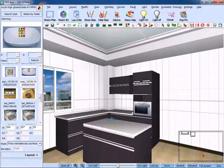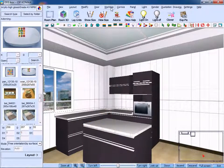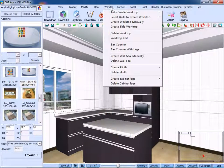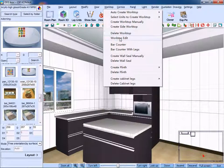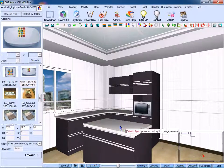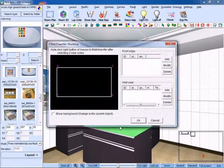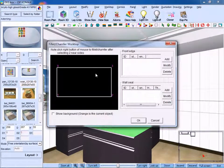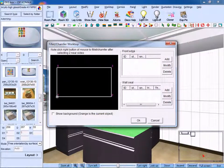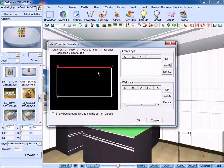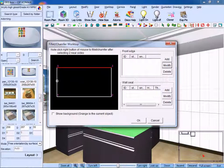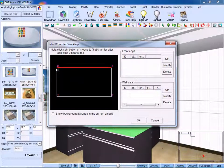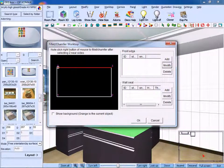Similarly, we can edit the worktop. Click worktop edit. Select the target worktop. And we can set the front edge and back edge accordingly. You can see the numbers here. Number 0, number 1, number 2, and number 3.